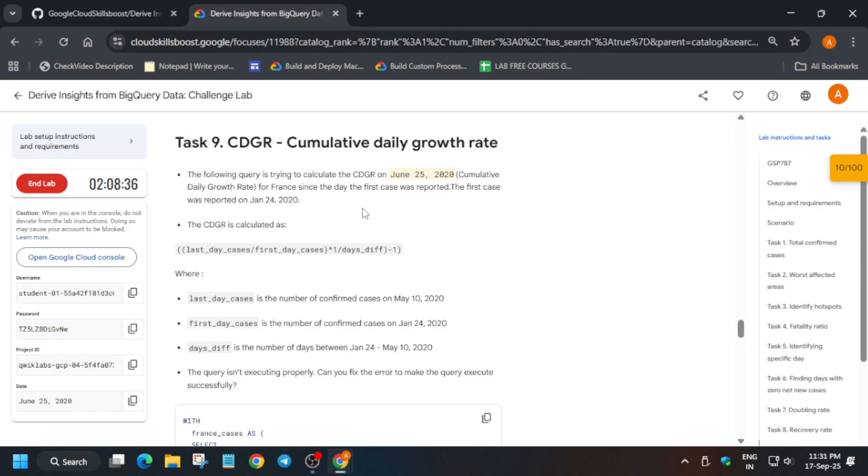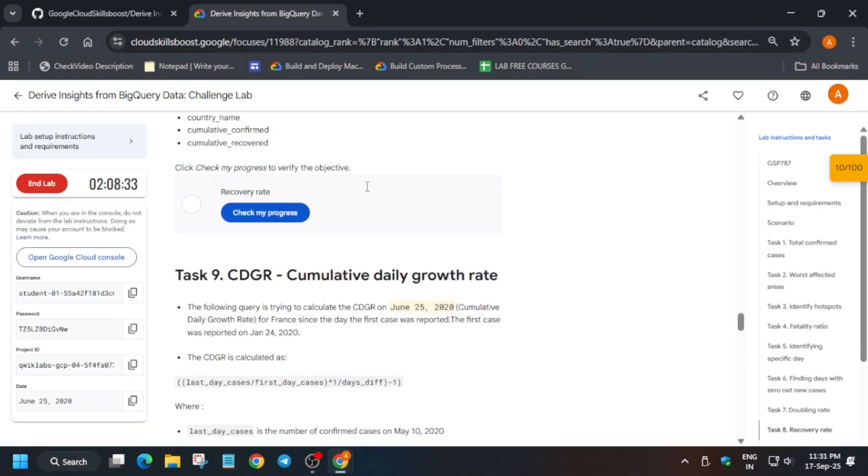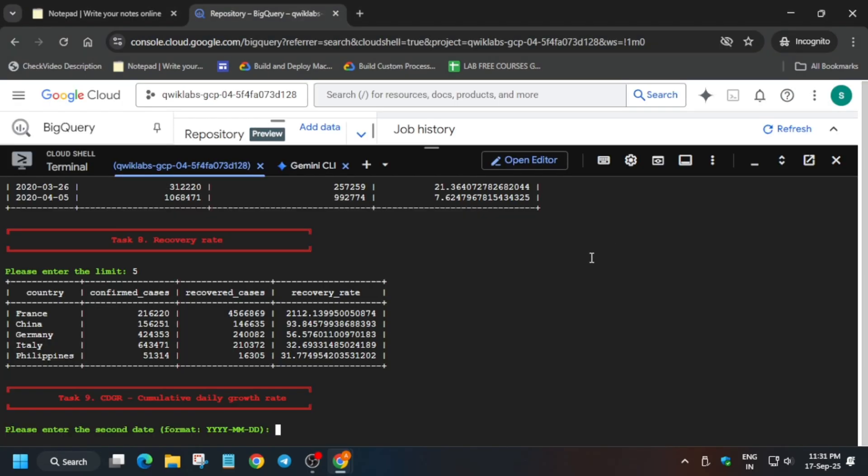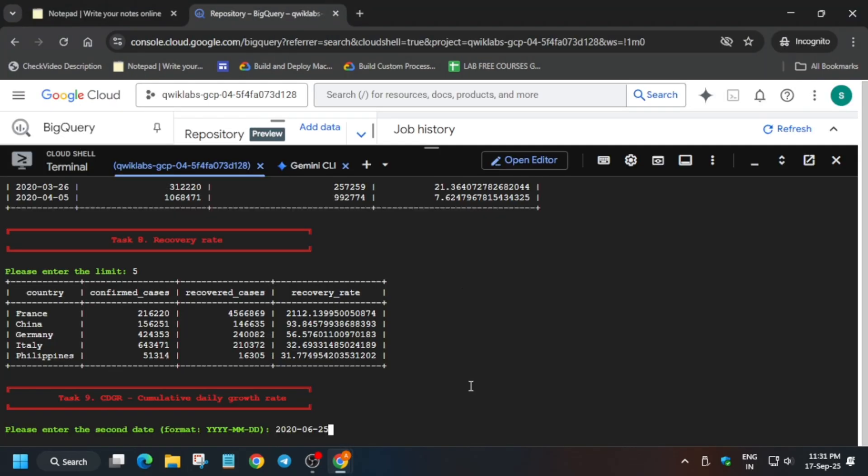Now task number nine. The second date it is mentioning is 25th of June 2020, so it might be different for you also. Just like this: first year dash month and then date which is mentioned over here. You can see 25th June, hit enter.